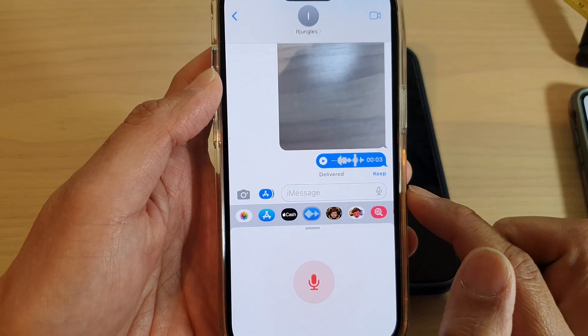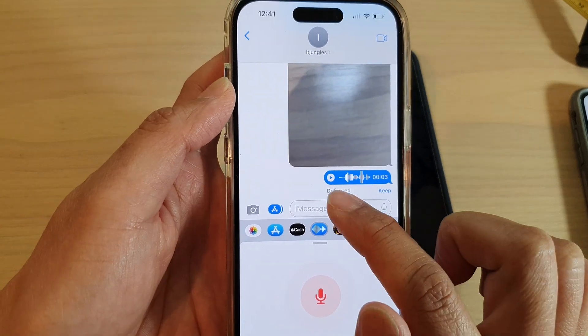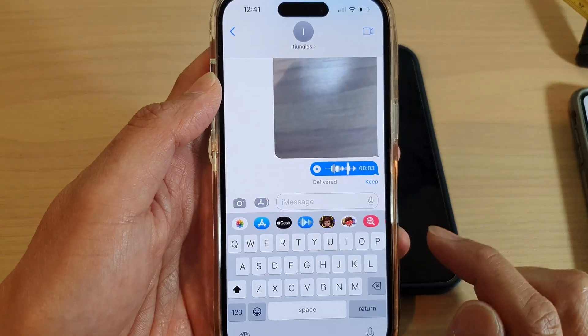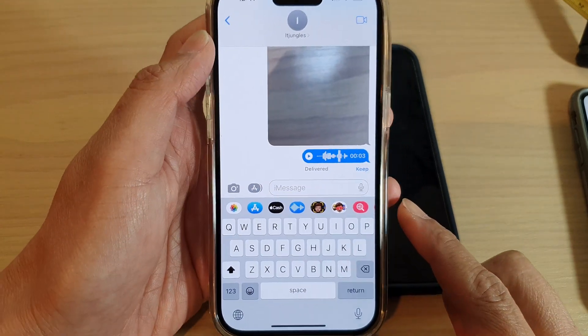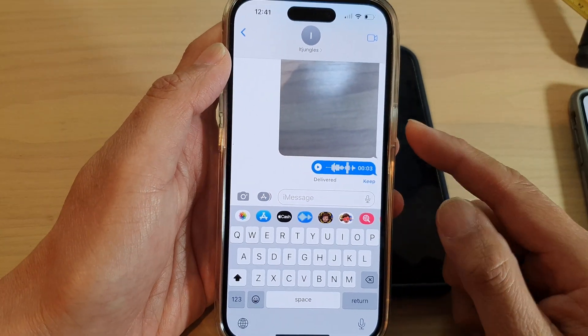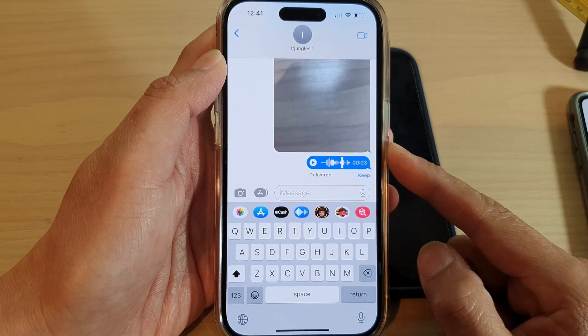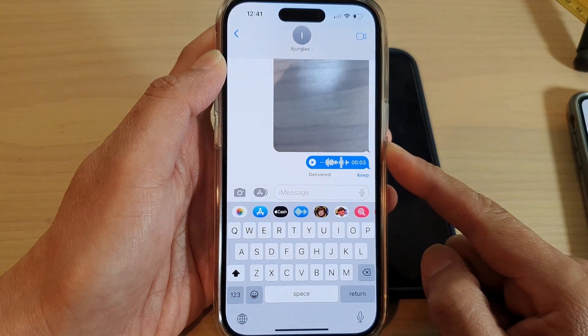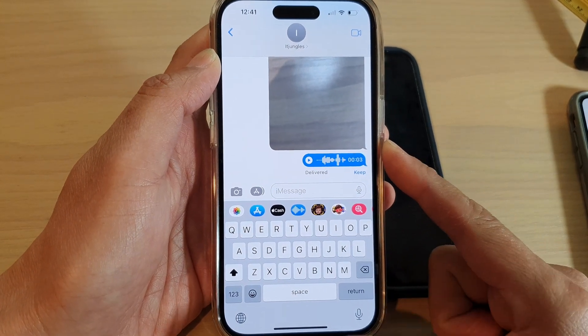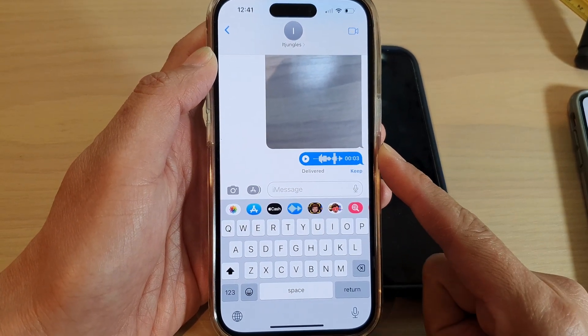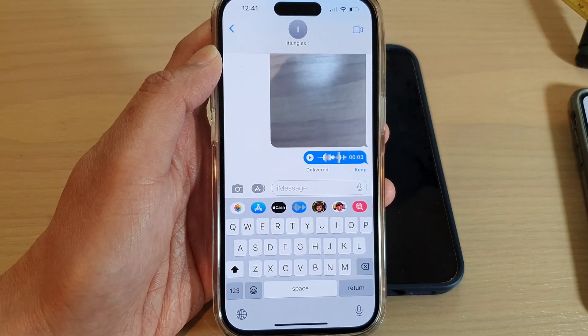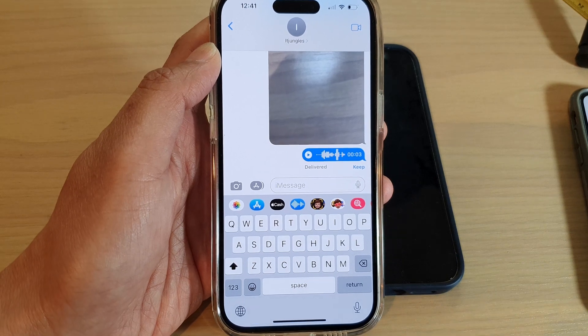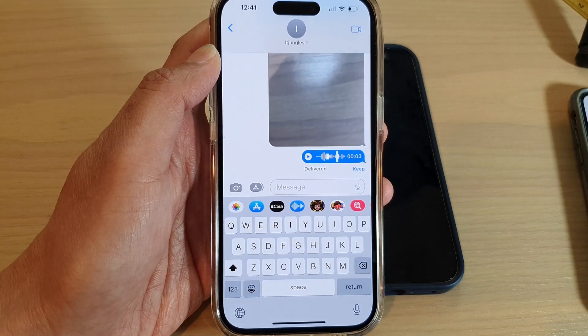And that's it! That is how you can send an audio message once you have updated your iPhone to iOS 16. Thank you for watching this video. Please subscribe to my channel for more videos.